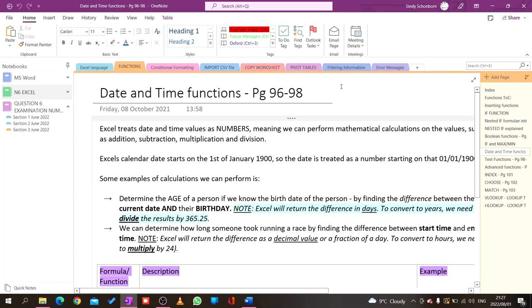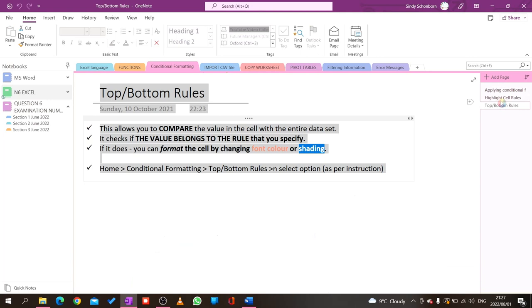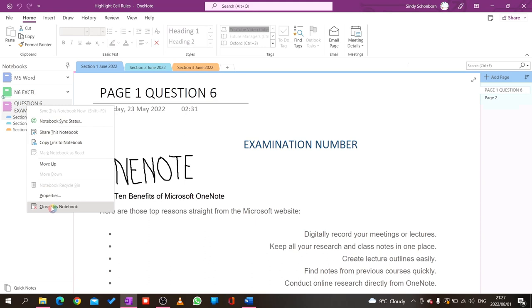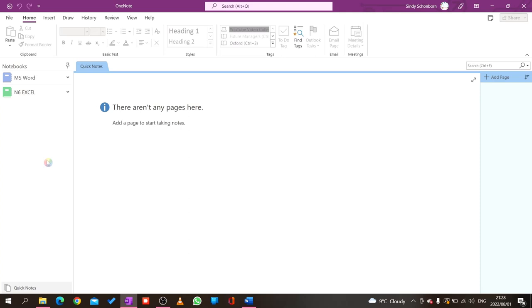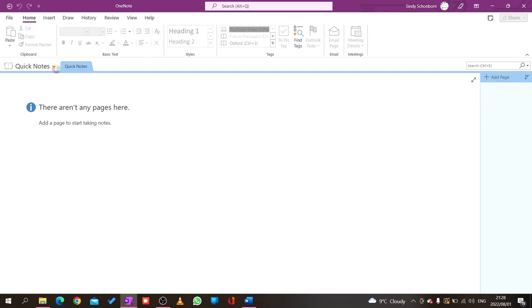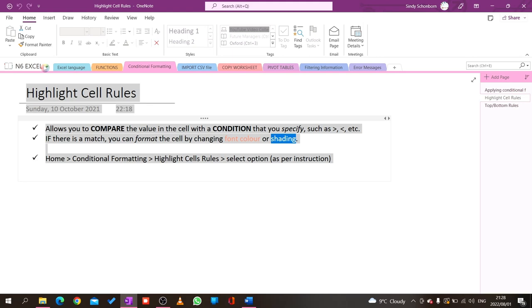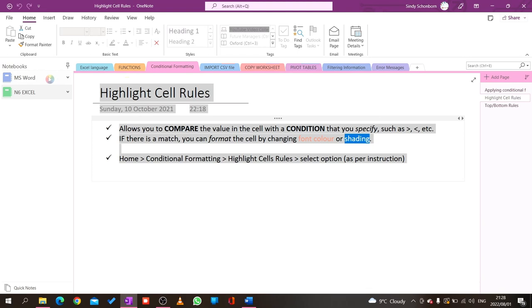Whichever section I choose, I find the pages and can select from them. Now let's say I finished a question and don't want to see it anymore — you just right-click and say Close this notebook, and it disappears. Another thing: if you don't like seeing this information on the side, click the little unpin option. Then you can click the drop-down arrow and select MS Word or Excel. If you prefer notebooks to the side, just click pin and it comes back.